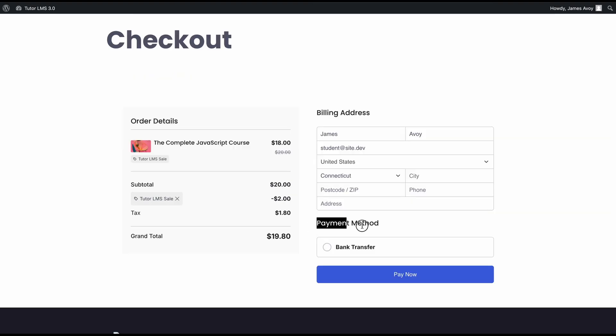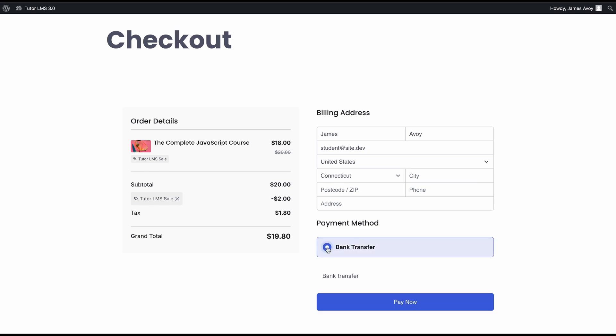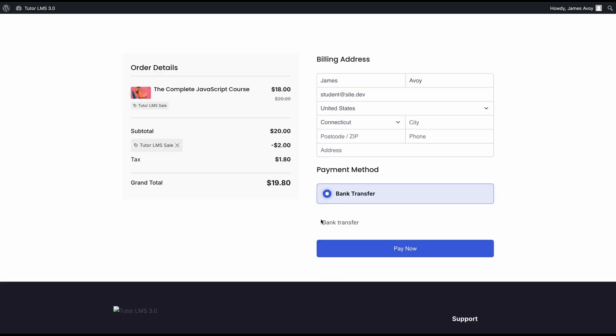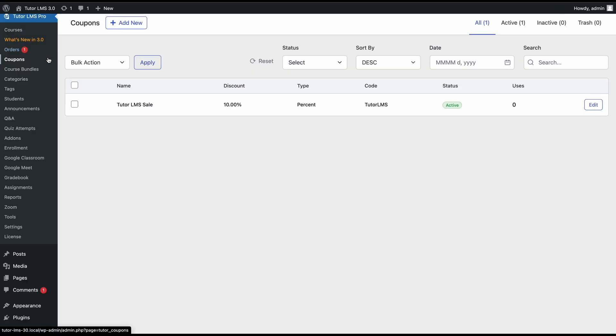Lastly, if we see the payment method, since we didn't enable any of the payment gateways, we only see our manual payment method. Since in the instructions part we only wrote bank transfer, this is what it's showing here. But if you add instructions and details for your manual payment method, this is where it would show up.